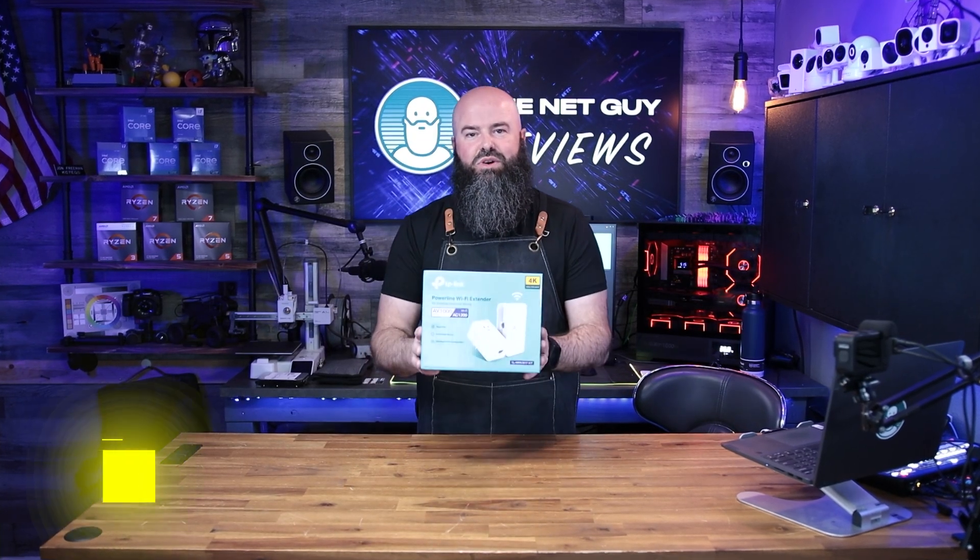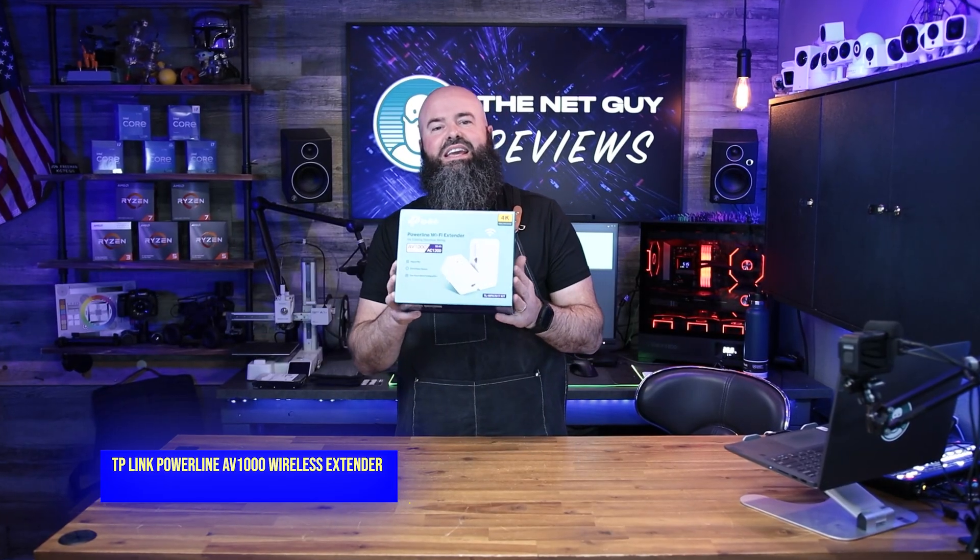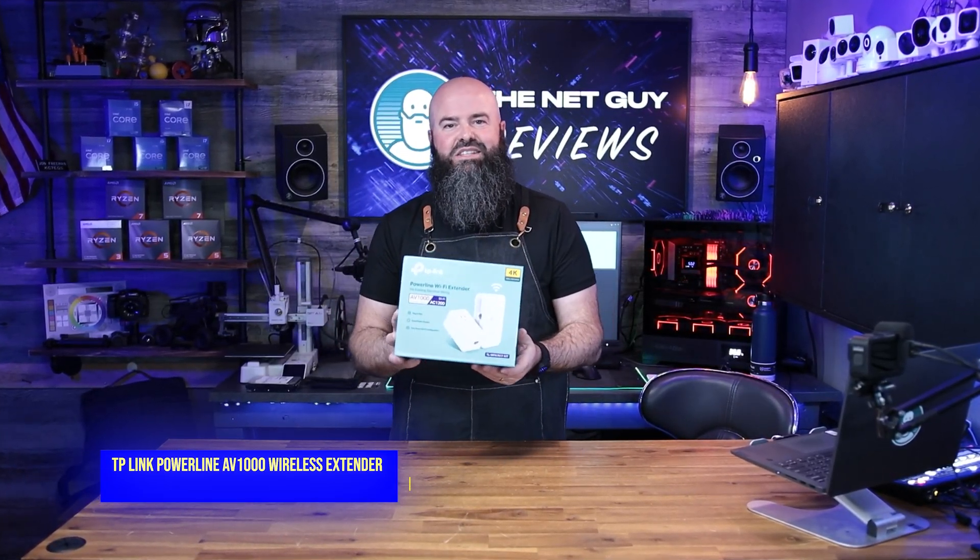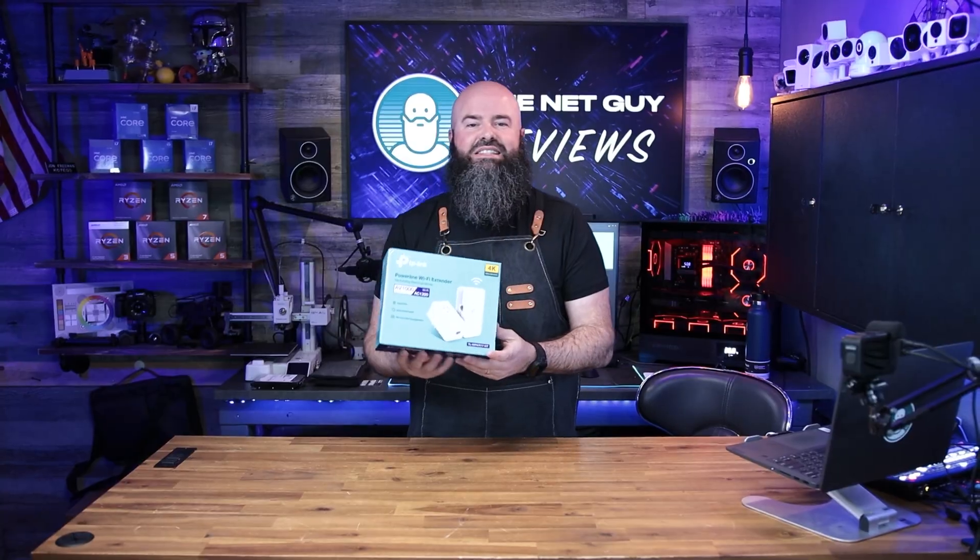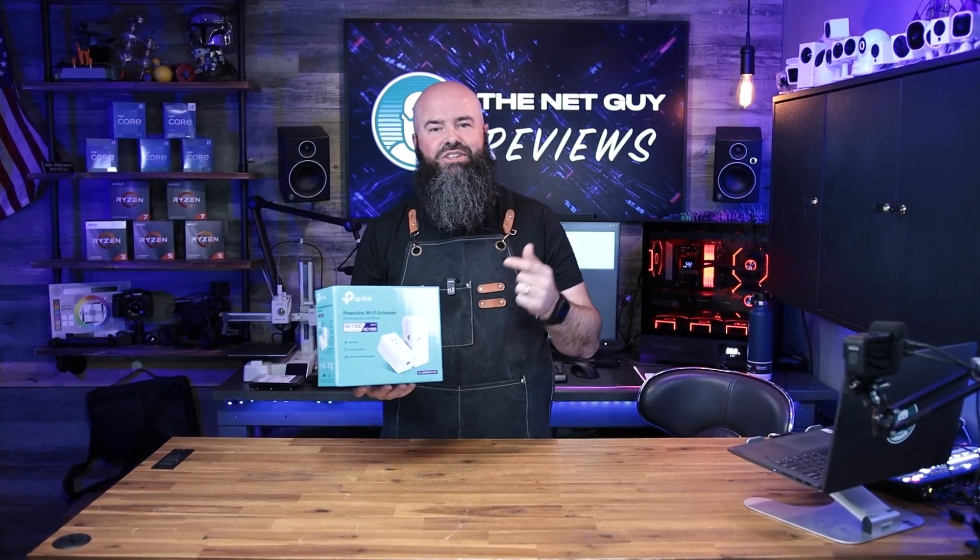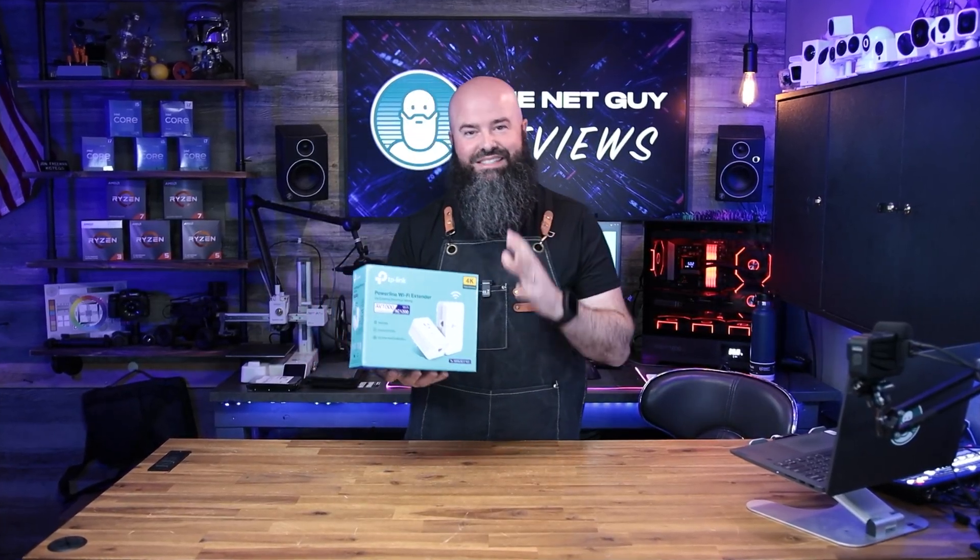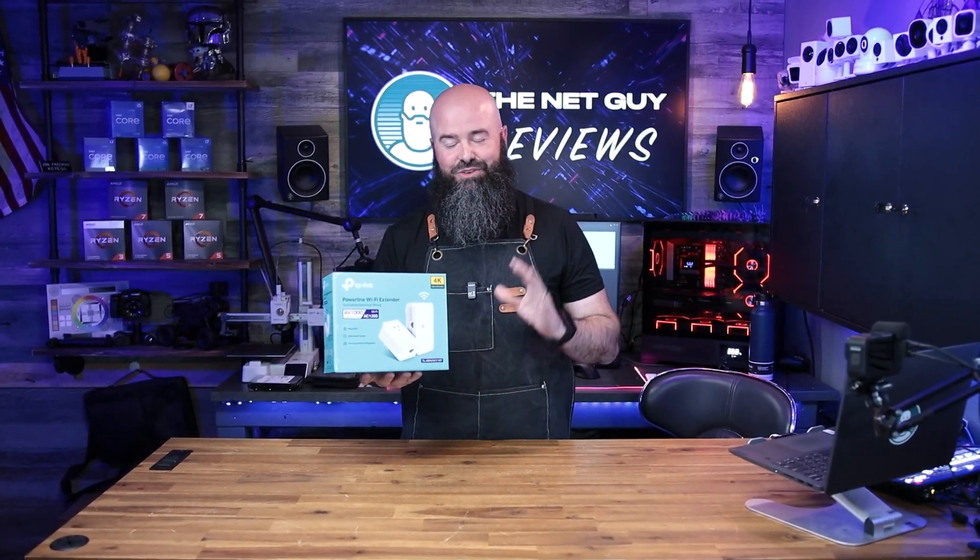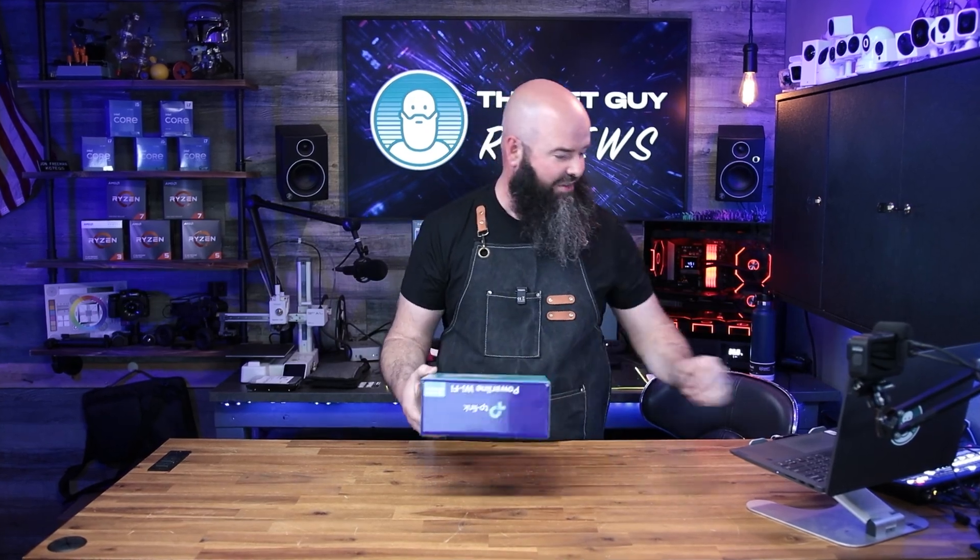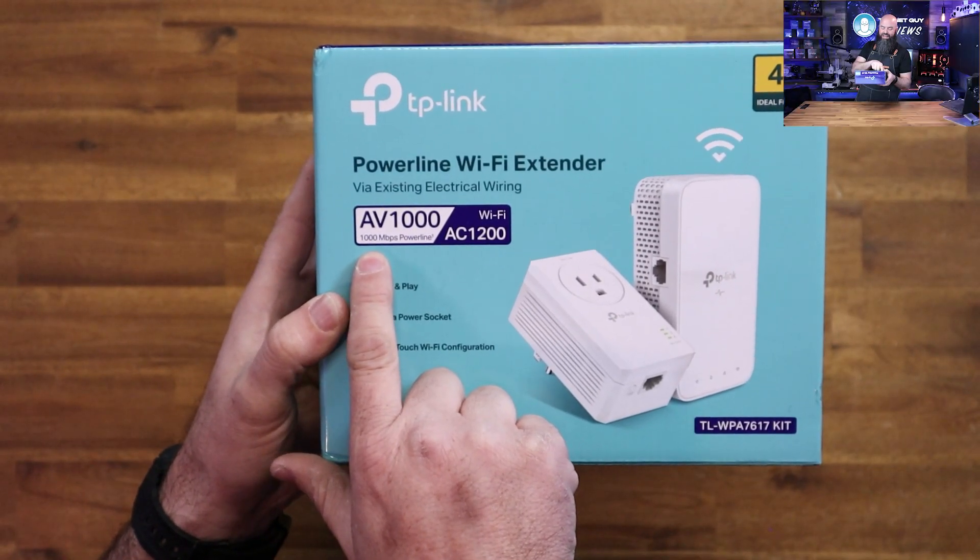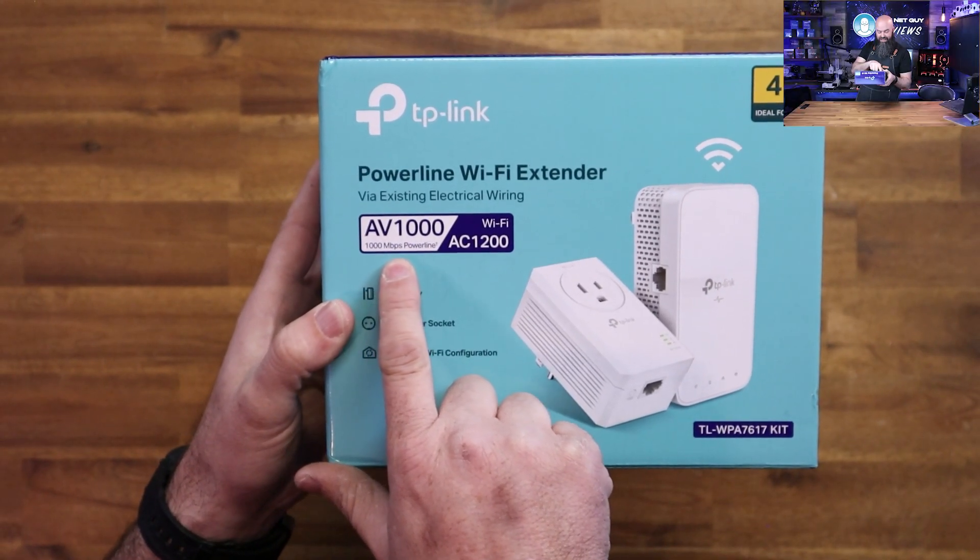This is the powerline wireless access point from TP-Link. This is not only an access point and an extender, it's going to allow you to have WiFi and extend using your existing home wiring. You heard that right, you don't have to run a cable. If you're in an apartment, you can't drill, you can't tap, you can't do anything—you just plug this into standard outlets.